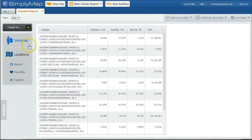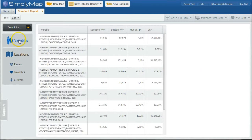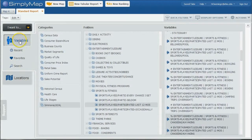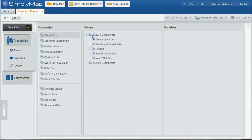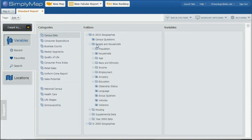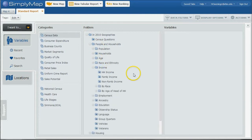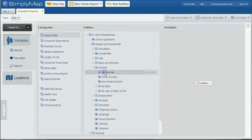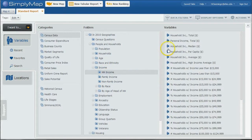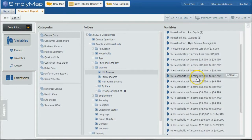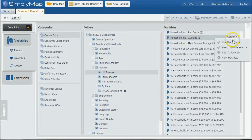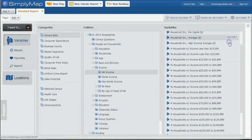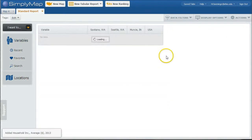While you're in SimplyMap, it's probably a good idea to look at the variables again and go over and look at census data or consumer expenditure data. Both of these will give you information as far as household income, things like that. So if you want to find information about your local market and overall household income, you can see there's percentages by breakdown, things like that. You can look at household average, household per capita, and basically it just works the same way. Just click Use this Variable.